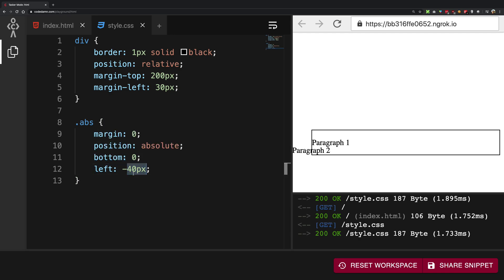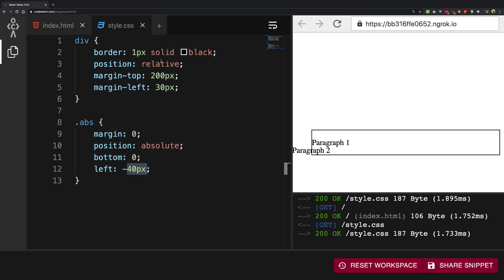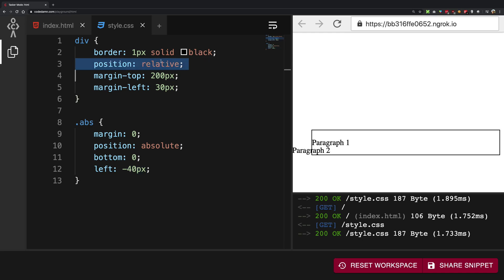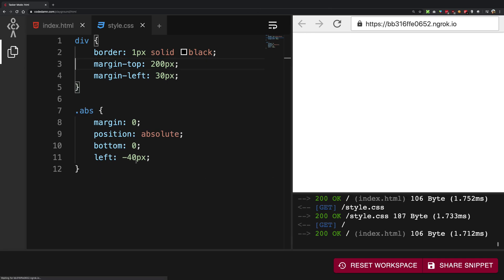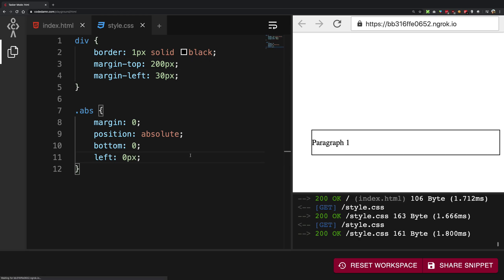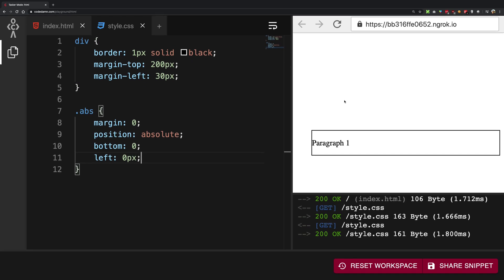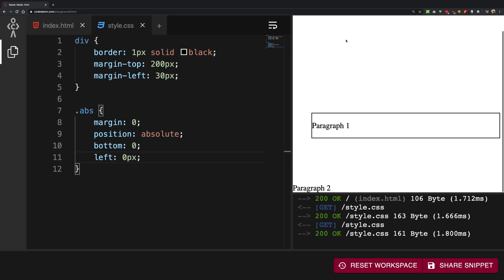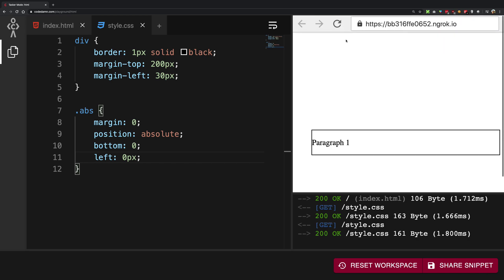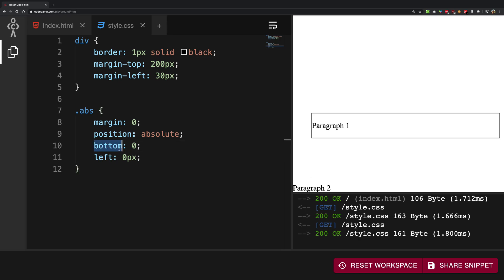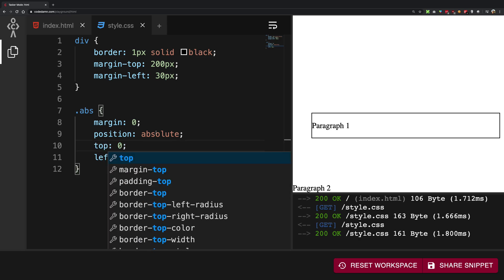Now what happens if it does not find the relative on the parent or maybe in any parent above that? So it will just stick to the windows coordinates. So if I go ahead and remove this and make this 0 as well, what you're going to see is that we have this paragraph 2 sticking in the bottom left corner of the page now instead of the box itself.